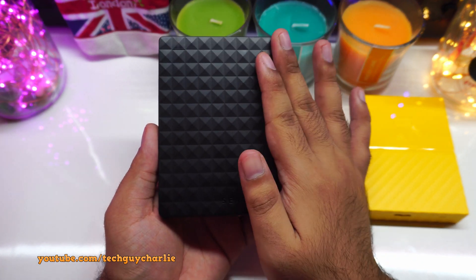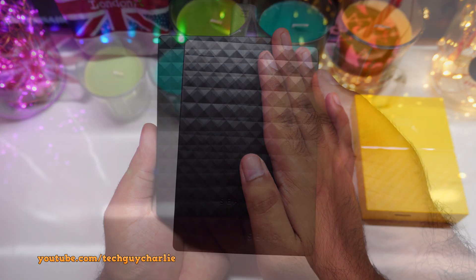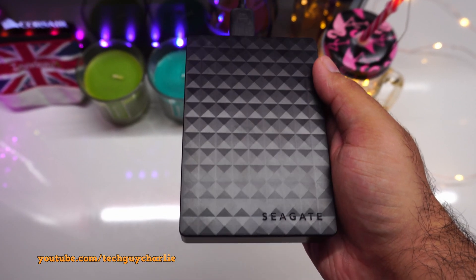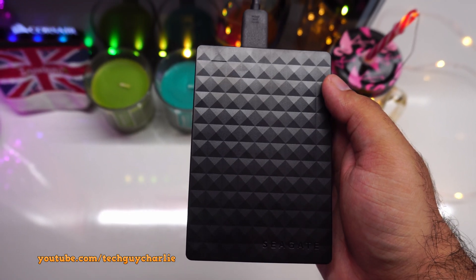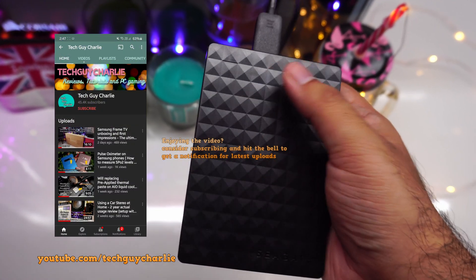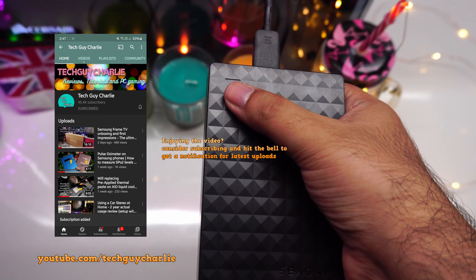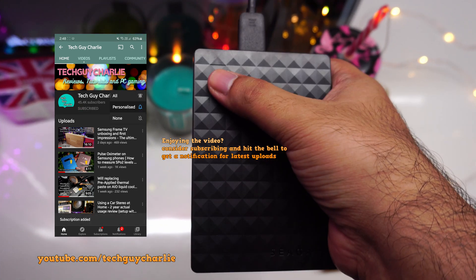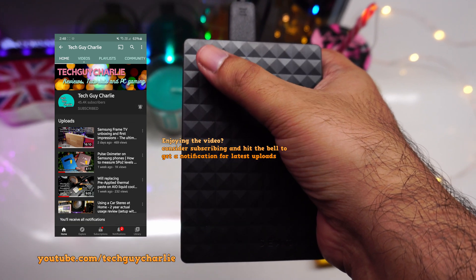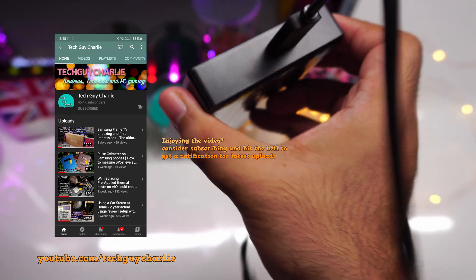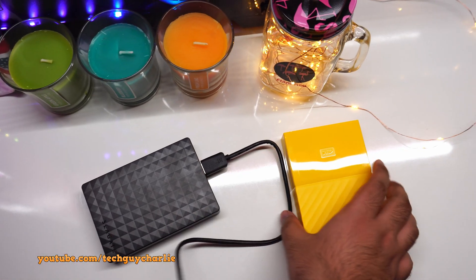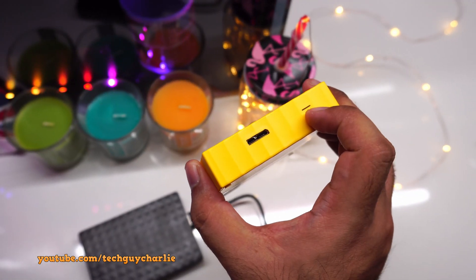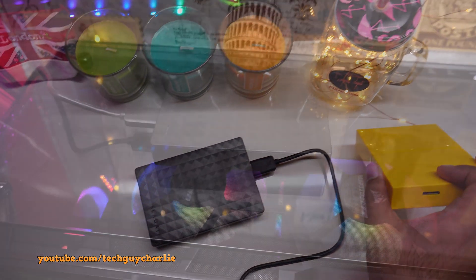So unlike the Western Digital My Passport hard drive, you cannot set a password to unlock the drive contents. But that's okay because this is significantly less expensive than the WD hard drive at the time of purchase. But if you want a hard drive with a built-in password protection, you might want to pick something else. This is just a simple plug-and-play hard drive. And also this is a USB 3 hard drive. So I do recommend that you plug this thing in into a USB 3 port in order to get the best performance possible.